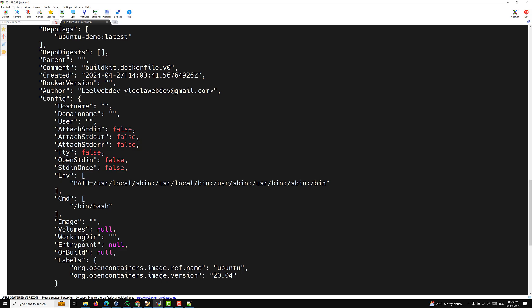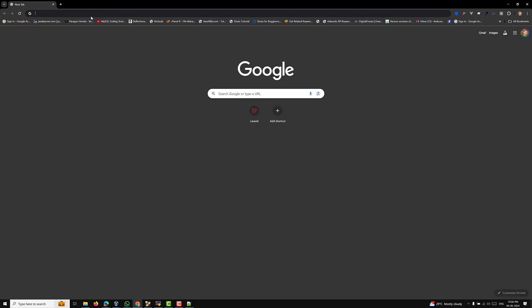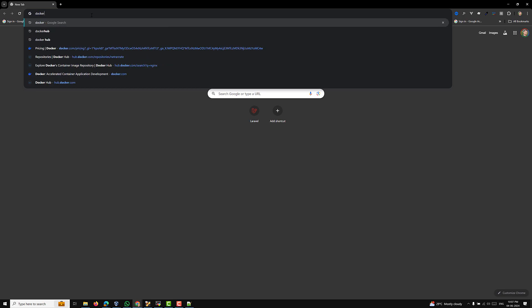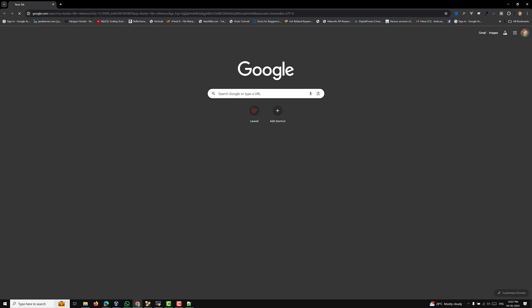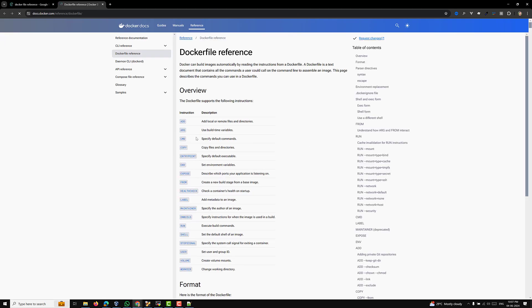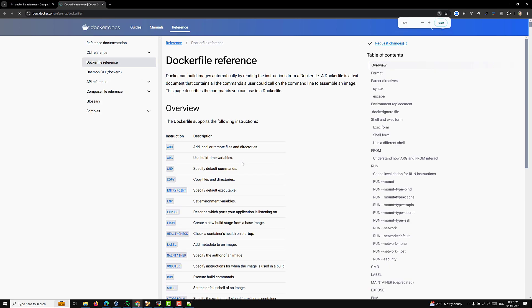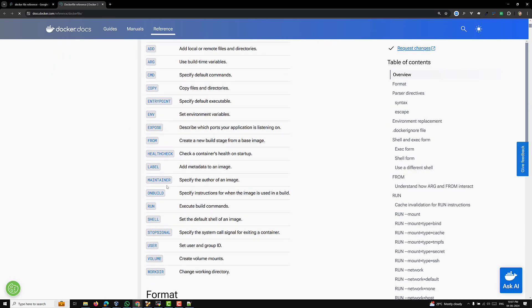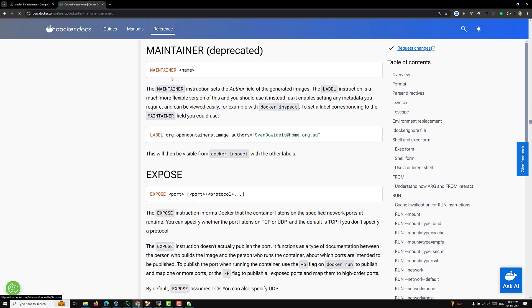One thing you need to understand: MAINTAINER is deprecated. If you want to implement multiple maintainers you can use the LABEL instruction instead. For more details you can search 'Dockerfile reference' in Google — there you will find all the Dockerfile instructions. We can see MAINTAINER listed there, and when you click on it you'll see its documentation.